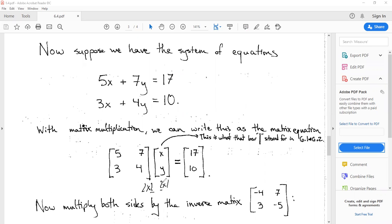The first row, first column entry of that product is 5x plus 7y, and the second row, first column entry is 3x plus 4y. We want that product to equal the column vector 17 on top and 10 on the bottom. This is really what the bar in augmented matrices was standing for — multiplication by this column matrix whose rows are the variables in question.